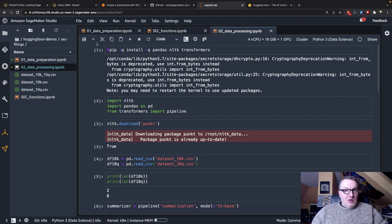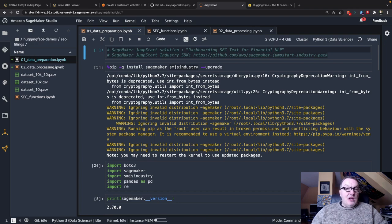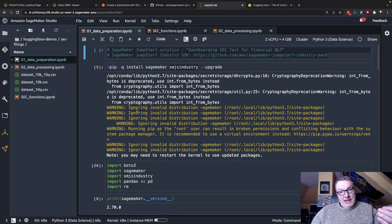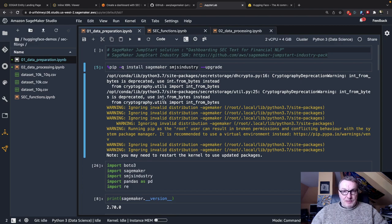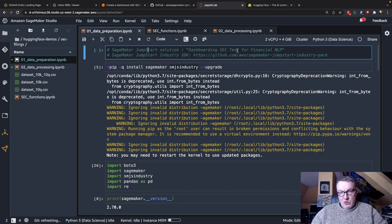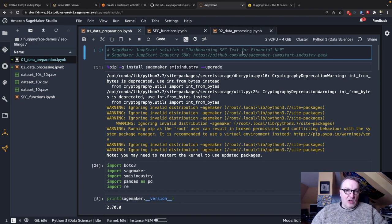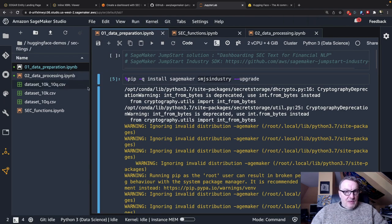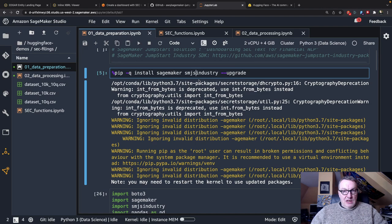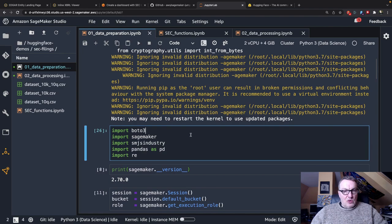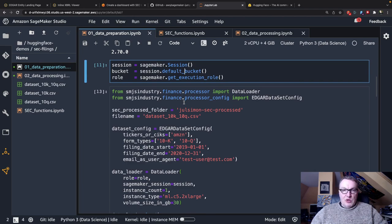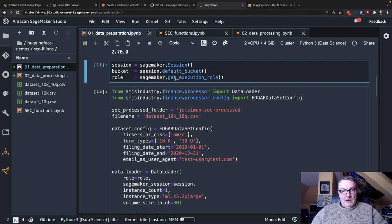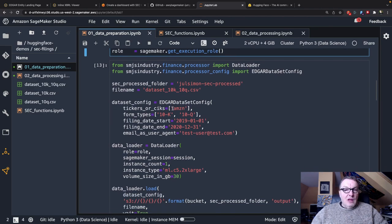I've broken down my example in two notebooks so the first notebook is data prep, downloading processing and saving to CSV files and the second notebook is about running transformers. I include for reference the name of the Jumpstart solution that I grabbed some code from and it's called dashboarding SEC text for financial NLP. So of course we need to install the SageMaker SDK and the Jumpstart Industry SDK. Import them, create some objects that we're going to need like an S3 bucket to download filings on the IAM role for permissions, the usual stuff.